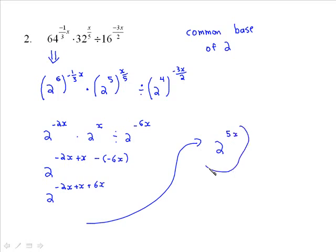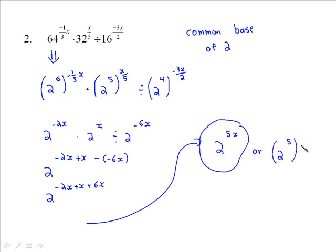Negative 2x plus x is negative x, plus 6x is 5x. So the answer is 2 to the 5x. But I would remind everybody that this could also be expressed in a different form — like 2 to the 5, raised to the x. You could break up that 5x as 5 times x, doing the inverse of the power law. And then 2 to the 5 is 32, so 32 to the exponent of x would also be okay.